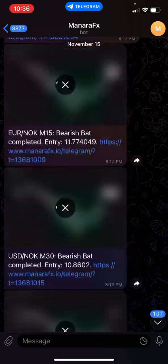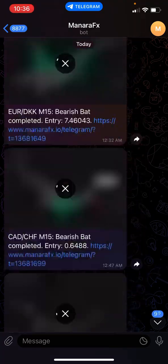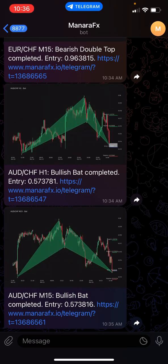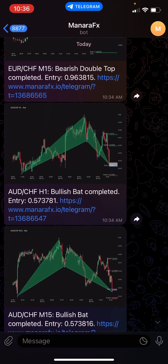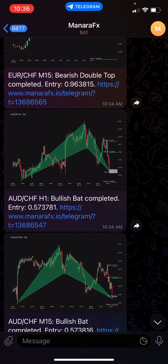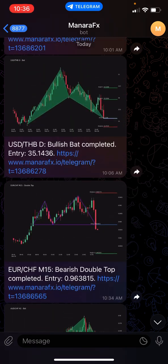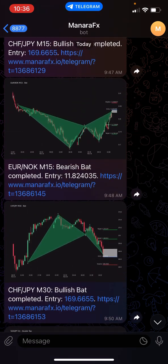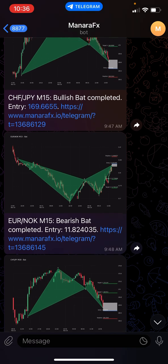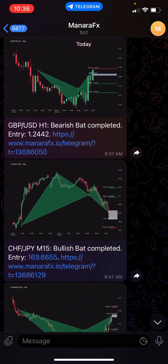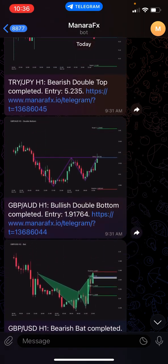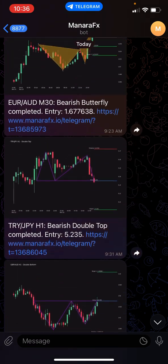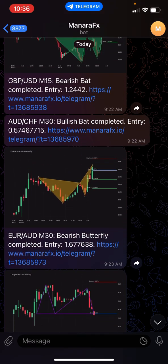Let me slow this down for you guys so you can see in real time. Right now it's 10:36, and at 10:35 there was a setup, 10:34, 10:34, 10:06, 10:01, 9:50, 9:48, 9:47, 9:37, 9:31, 9:31. So as you can see, the signals come very, very frequent.